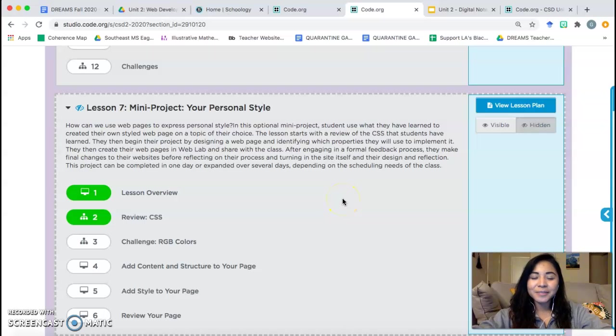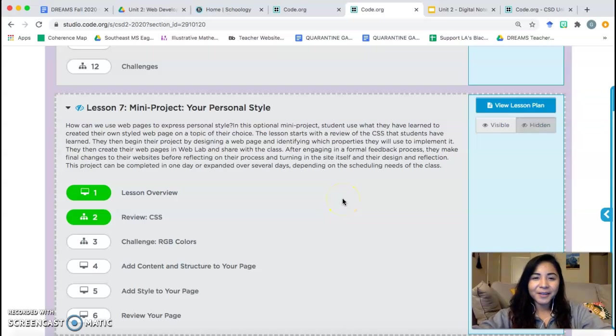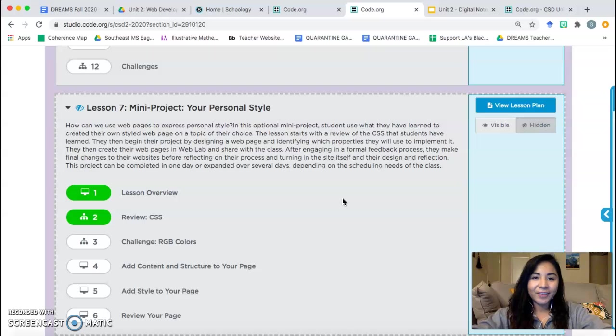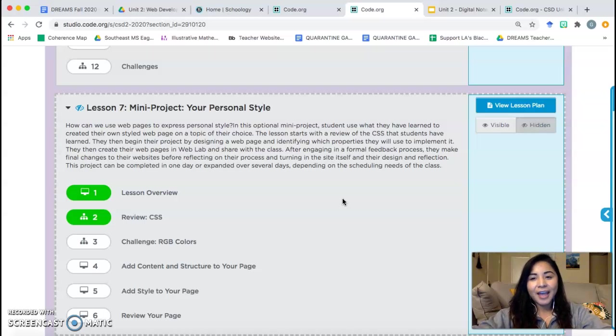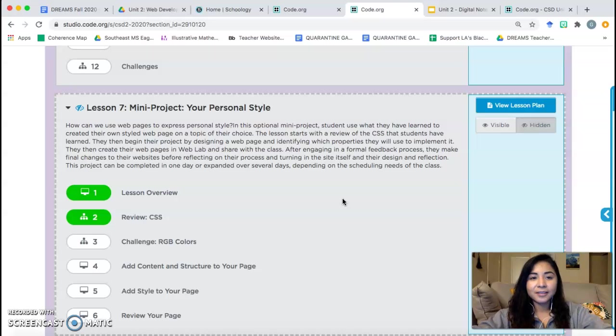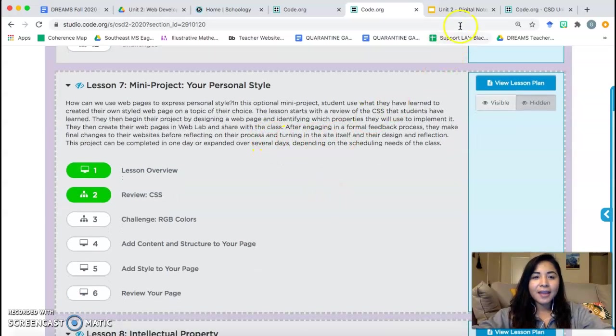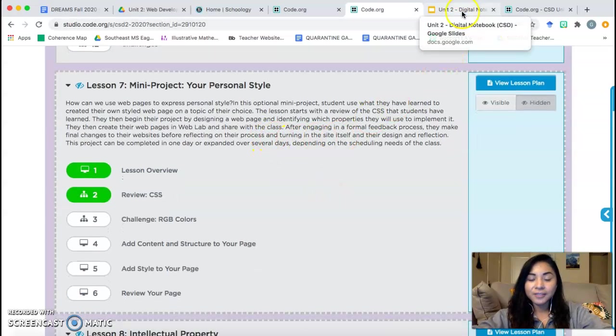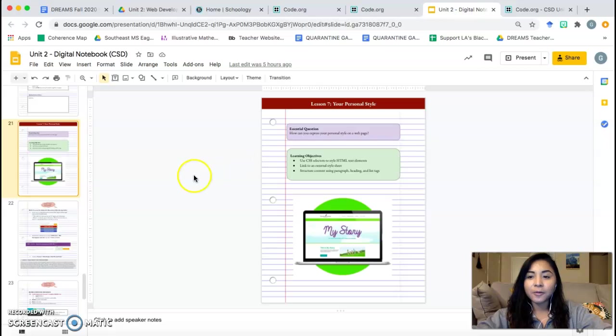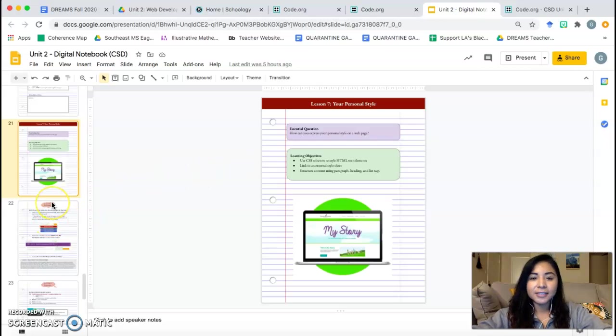Hi everyone! This is Ms. Mayorga. I am going to be going over Lesson 7 in this video. Before we get started, make sure you have your Code Studio open, that you're logged into Code Studio, you're looking at Lesson 7, and make sure you have your digital notebook open.